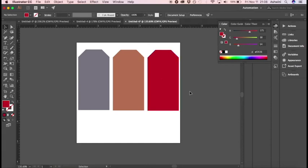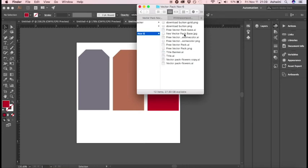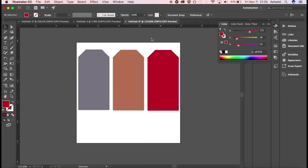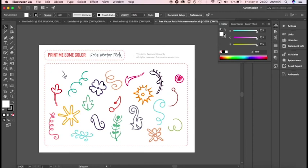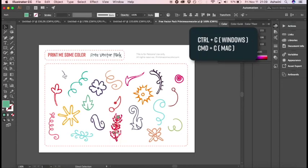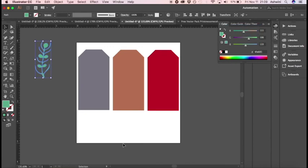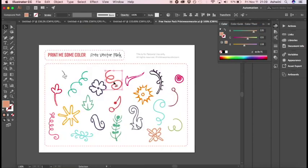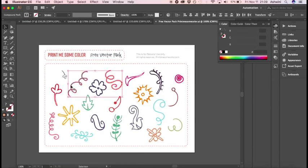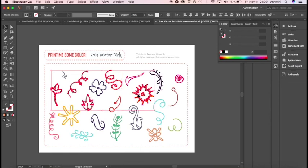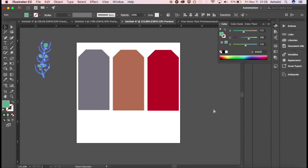We now have our three tag bases ready. It's time to bring in the vectors from our vector pack — let's head over to that file. I have it open here. We just have to pick some vectors. Let's try this one — I'll click on it, press Ctrl+C, go back to my workspace, press Ctrl+V, and place it. I'll pick a few more, holding Shift to select multiple items. Then Ctrl+C and Ctrl+V to paste them back.